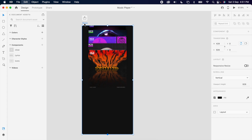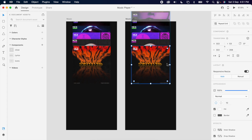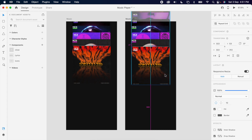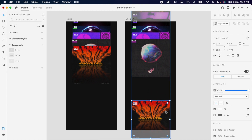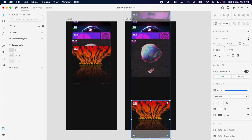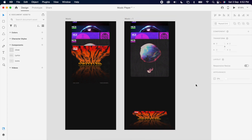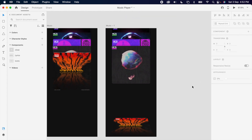Then duplicate the artboard. Select the first image and drag it to the bottom of the artboard, then turn on the 3D transform. Then you can change the value to 60 — the moment you change the value you can see your image get transformed.